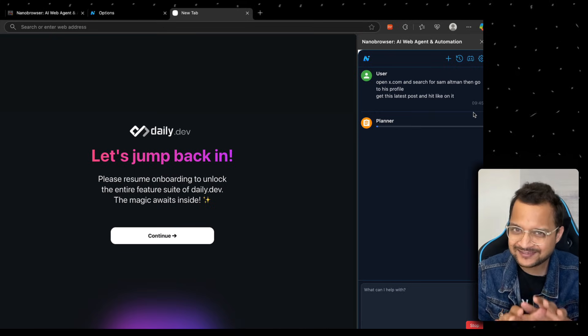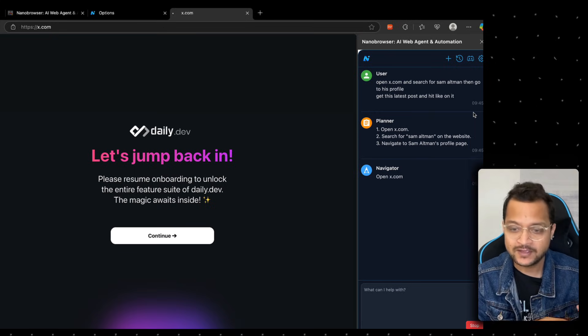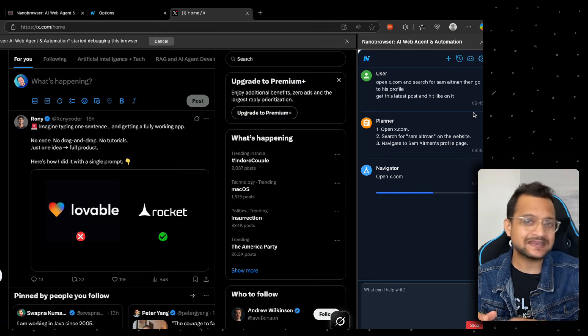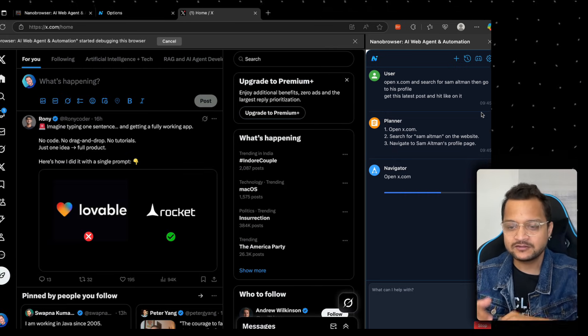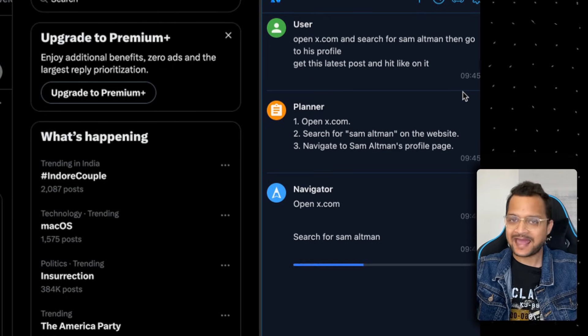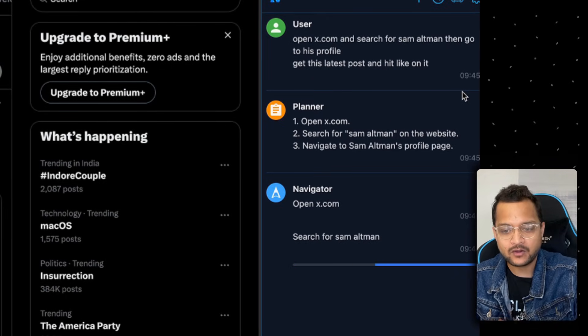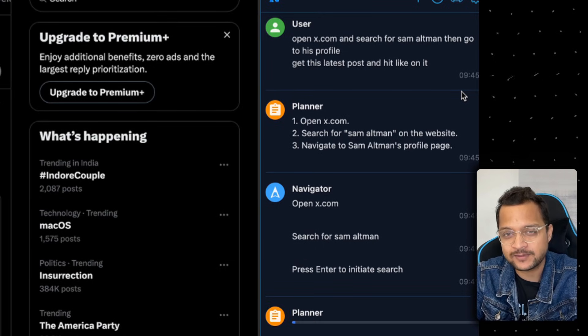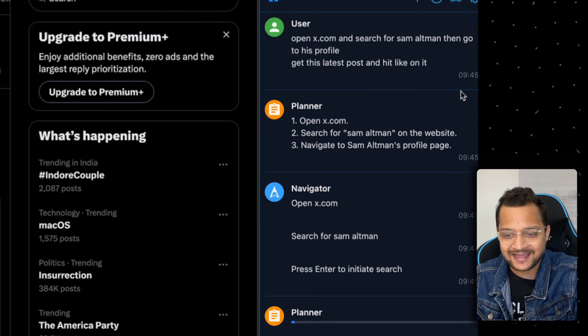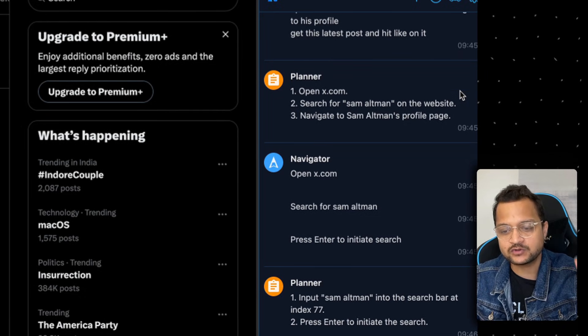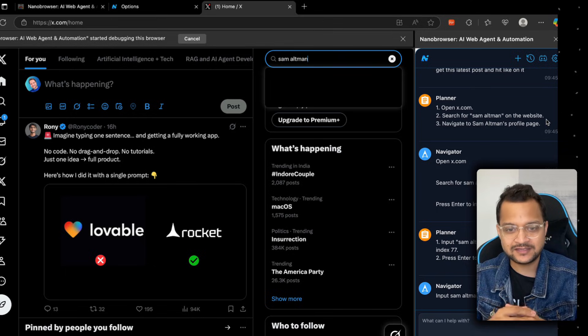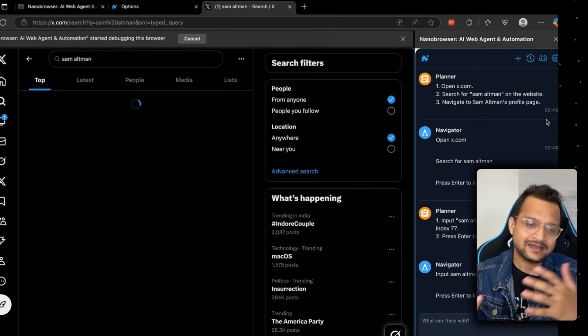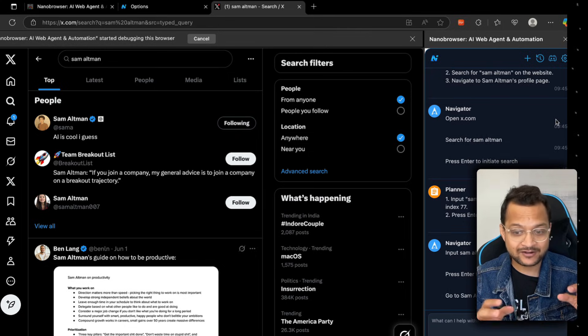When I send it, it's going to first create the planning for what it needs to do. After it's done with planning, it's navigating and doing our task. First task is to open X.com, which it's already done. Next is to search for Sam Altman. For that, it needs to find the search bar, then it's going to enter Sam Altman. You can see, Sam Altman is there.